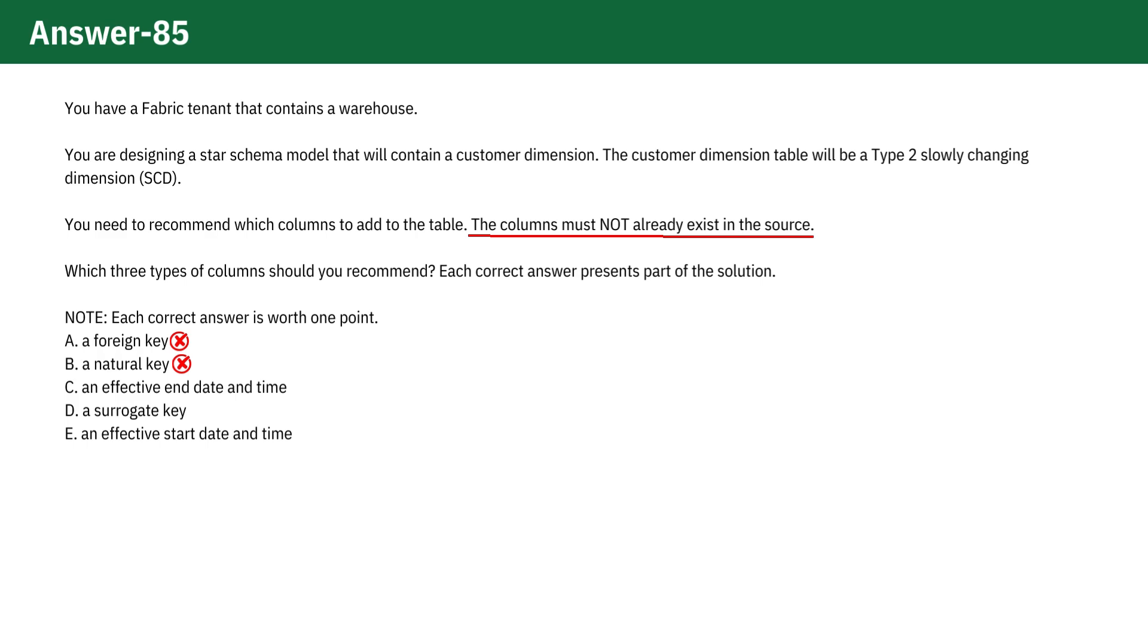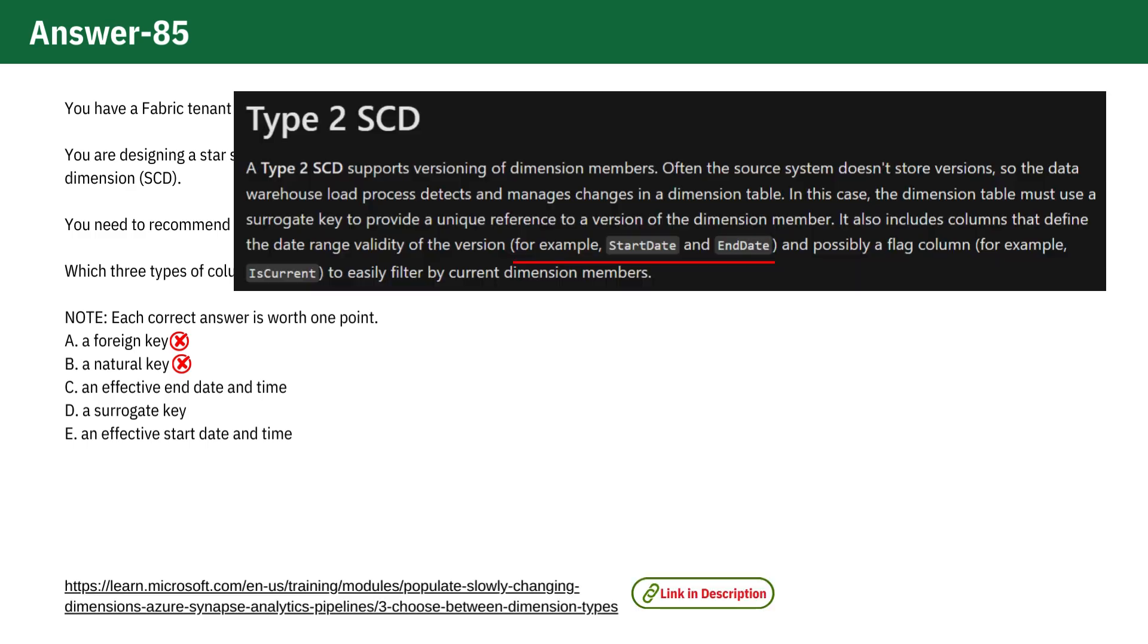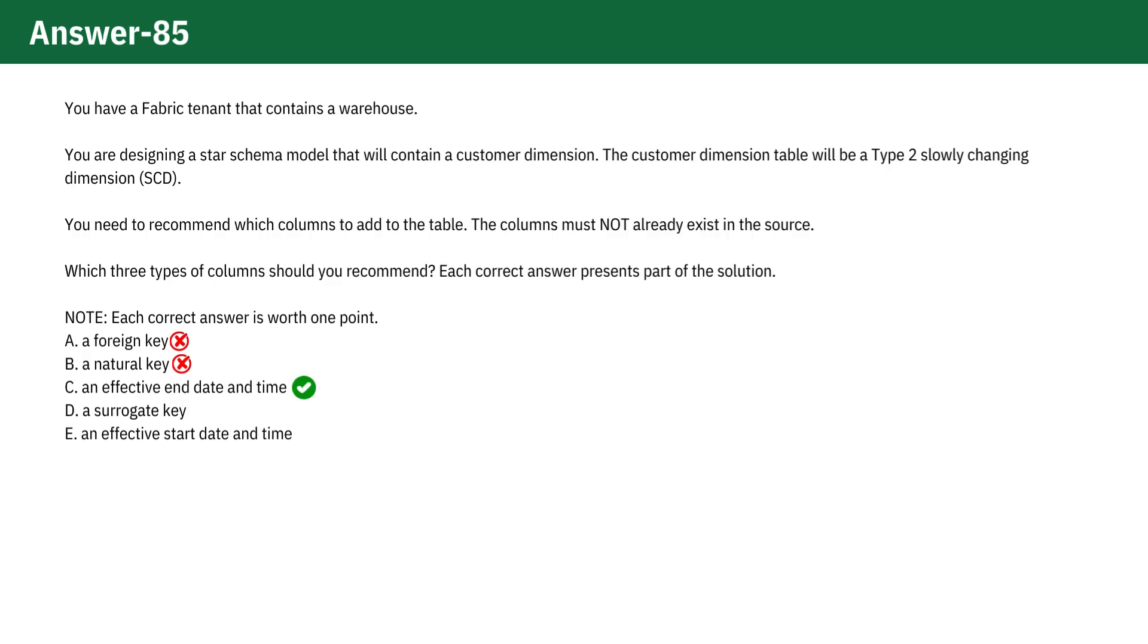Option C. An effective end date and time. In a Type 2 slowly changing dimension SCD, an effective end date is used to indicate when a particular version of a record becomes inactive. This allows tracking the history of changes. This makes it a correct choice.